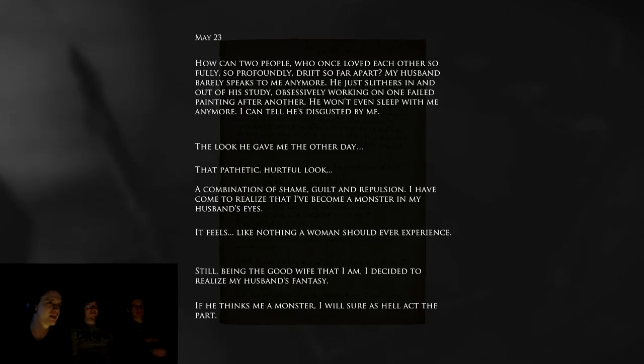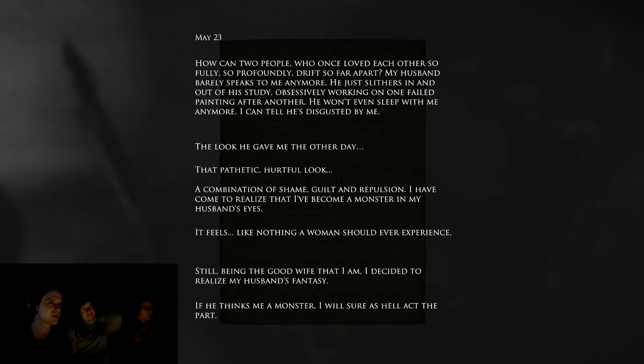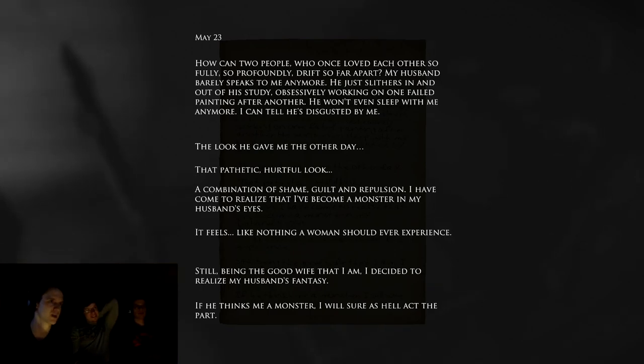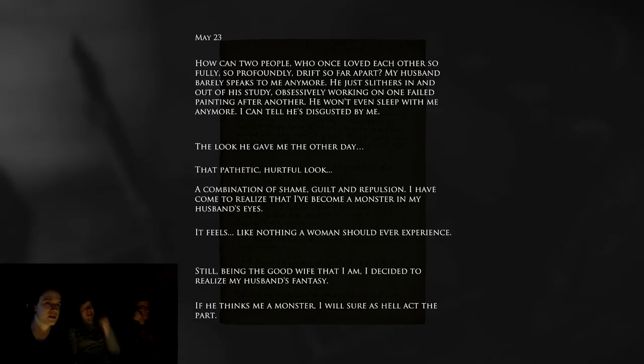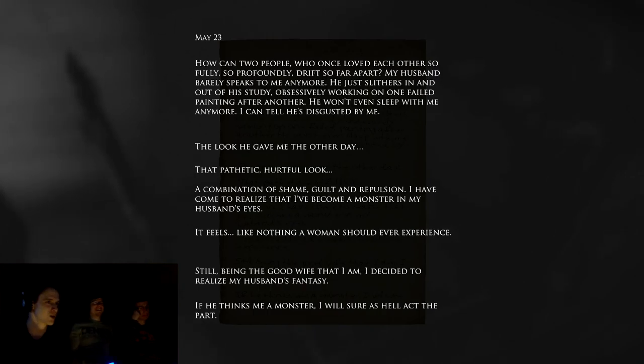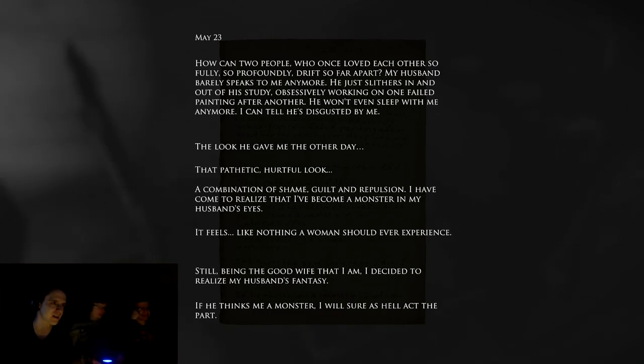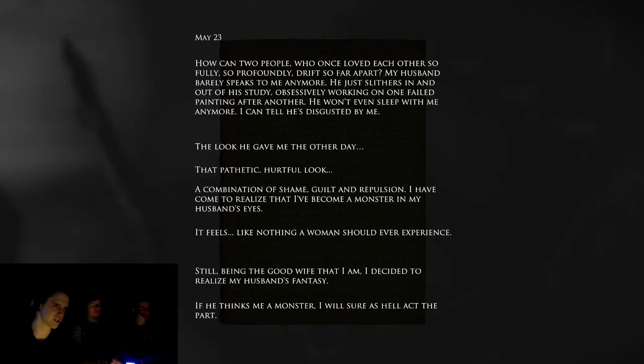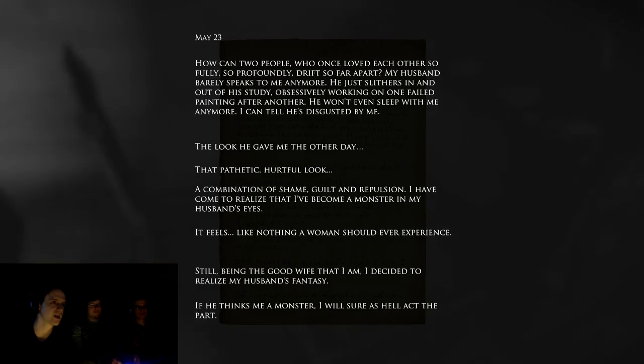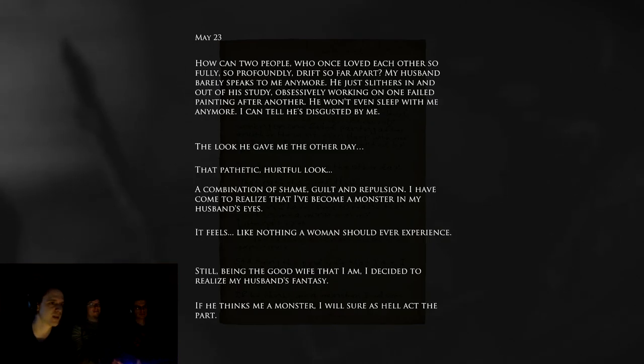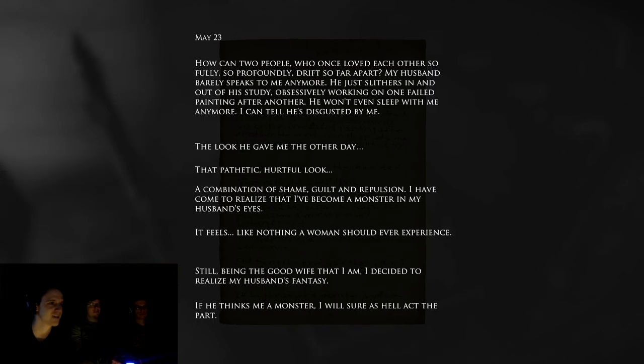My husband barely speaks to me anymore. He just slithers in and out of his study, obsessively working on one failed painting after another. He won't even sleep with me anymore. I can tell he's disgusted by me. Well, we've seen the ghosts, woman. The look he gave me the other day. That pathetic, hurtful look. A combination of shame, guilt and repulsion. I have come to realize that I've become a monster in my husband's eyes. It feels like nothing a woman should ever experience. Still, being the good wife that I am, I decided to realize my husband's fantasy. If he thinks me a monster, I will sure as hell act the part.